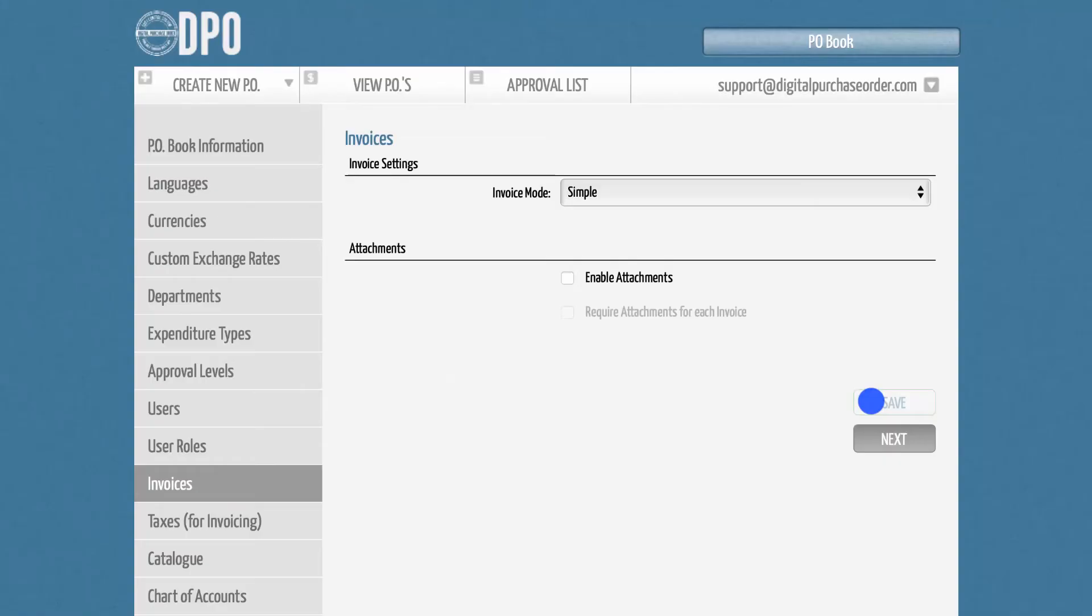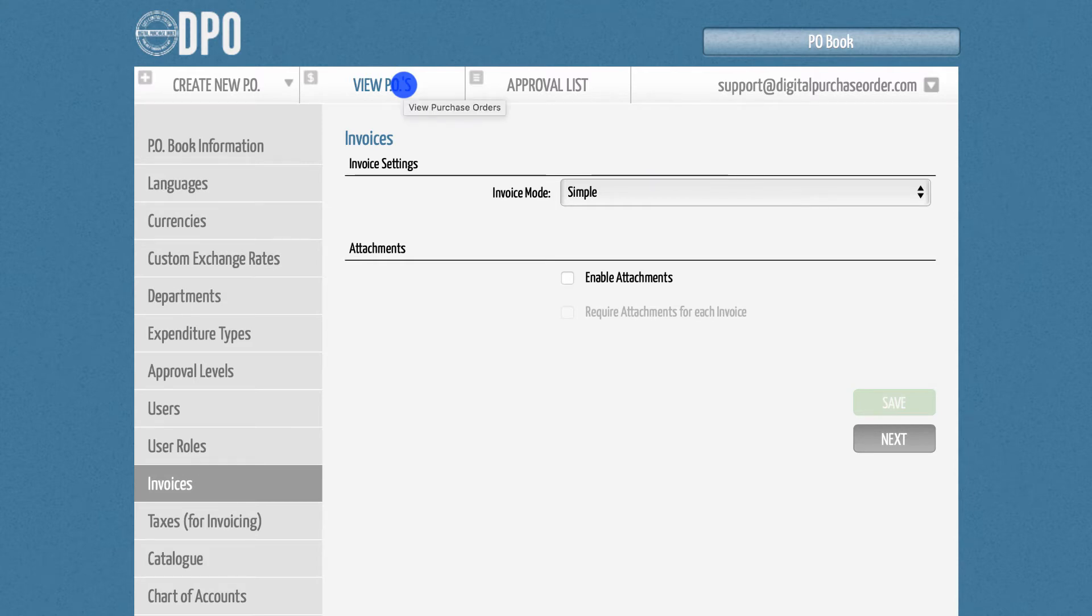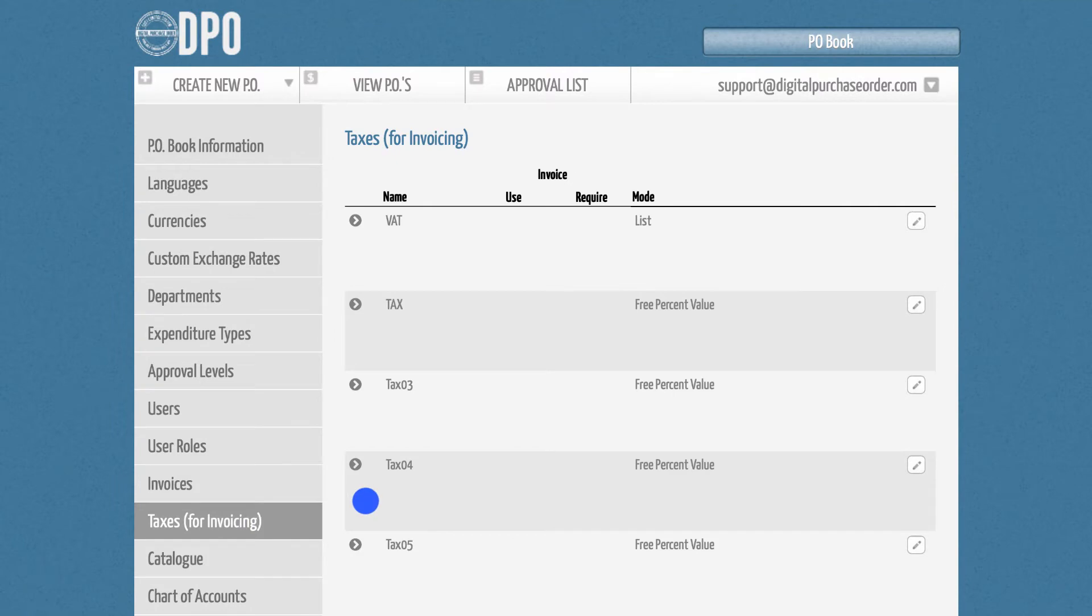DPO's purchase orders operate with net totals only, but invoices often include taxes or VAT, so you can pre-define them in the administration section. Simply go to administration and select taxes.